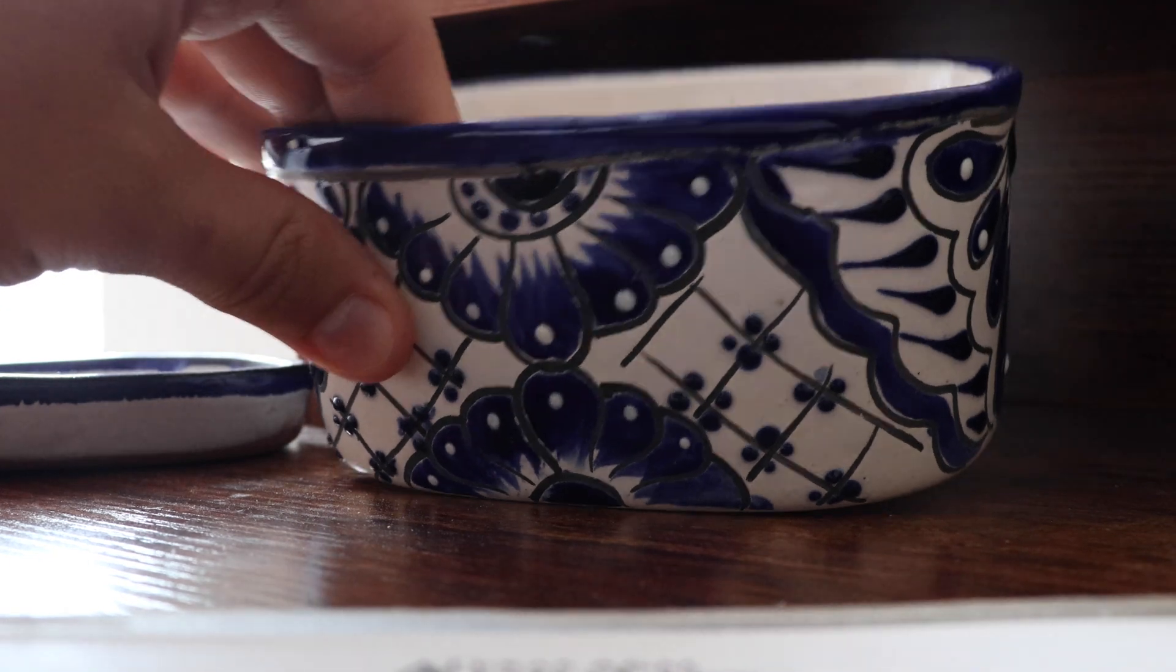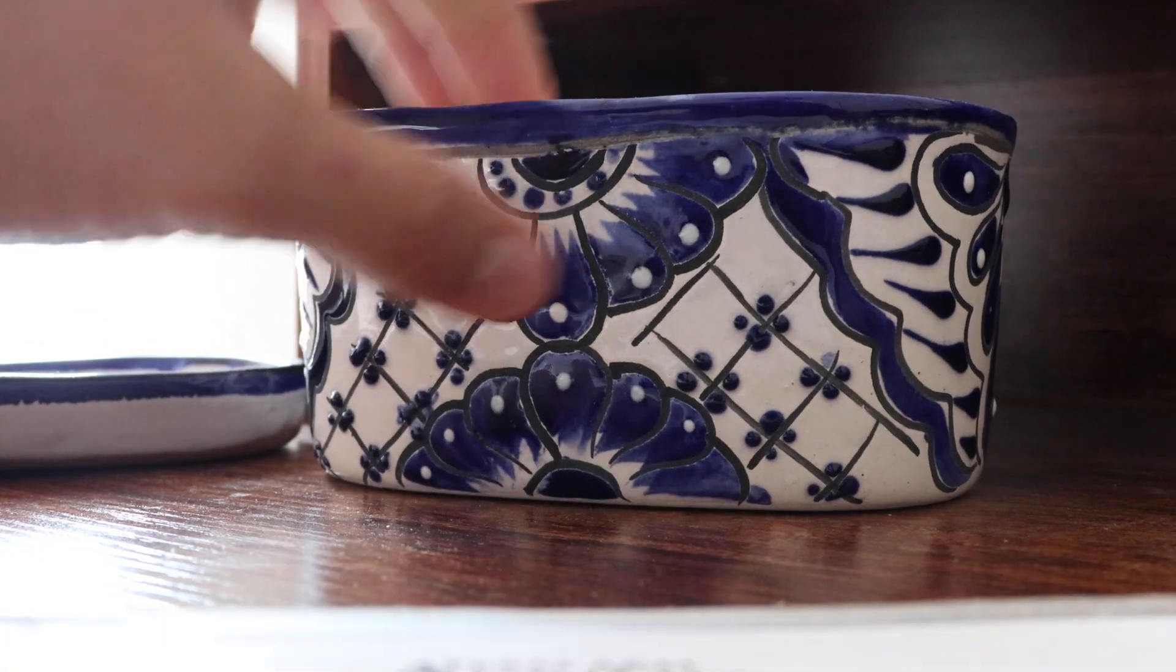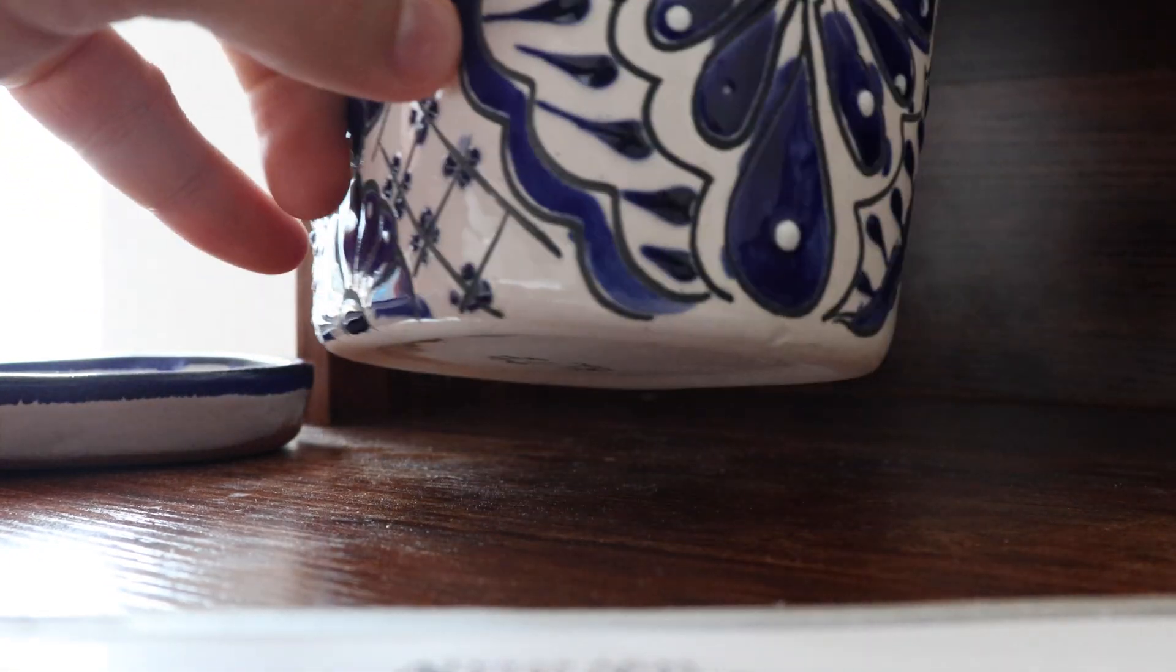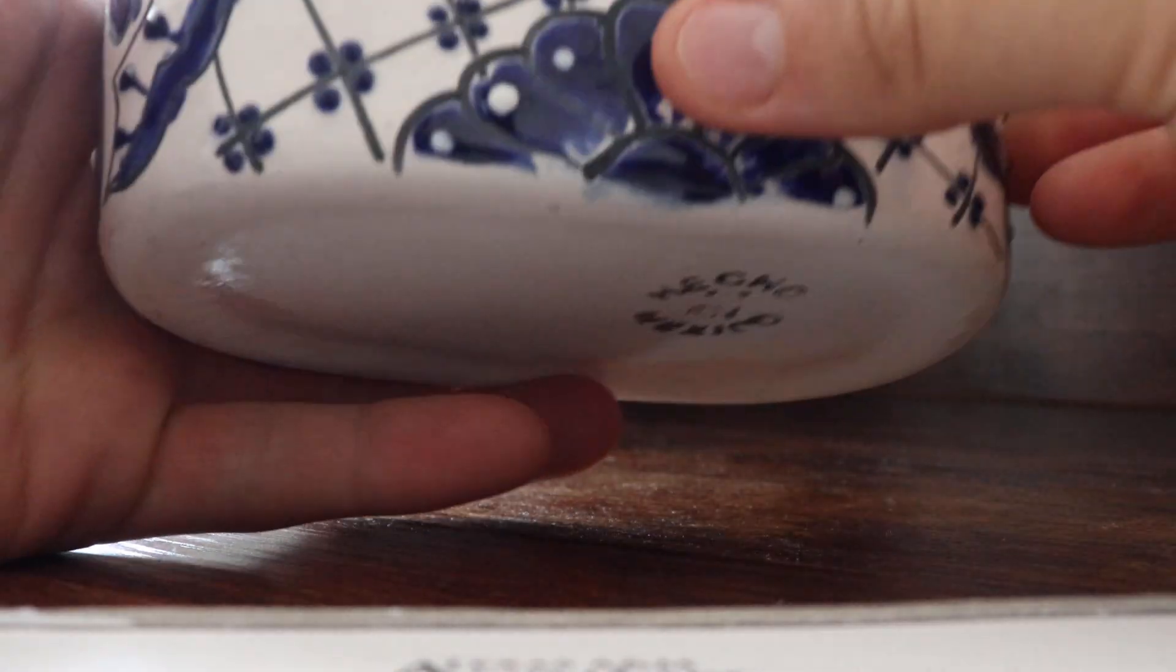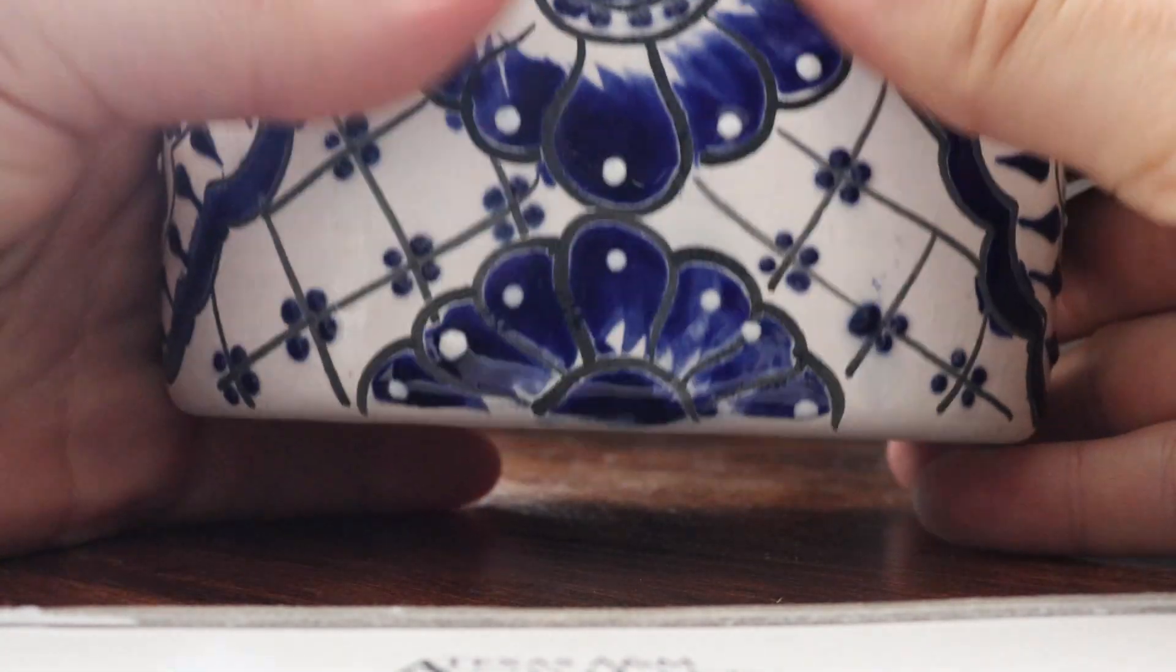So this is the plant pot I'll be using. I really like Spanish tile and just designs like this. I think it's really pretty.